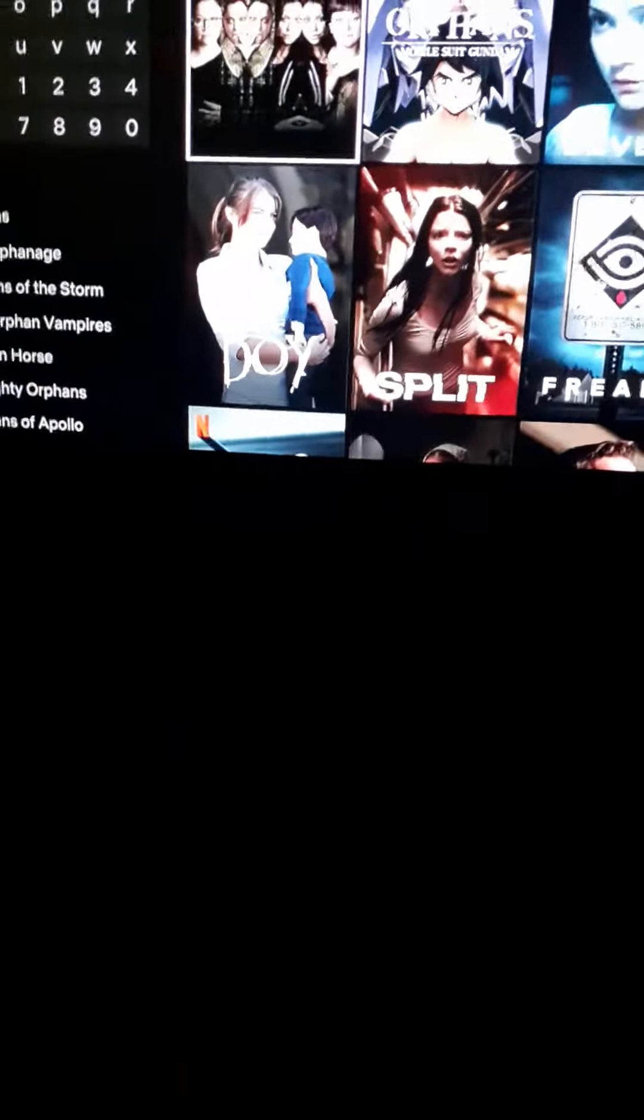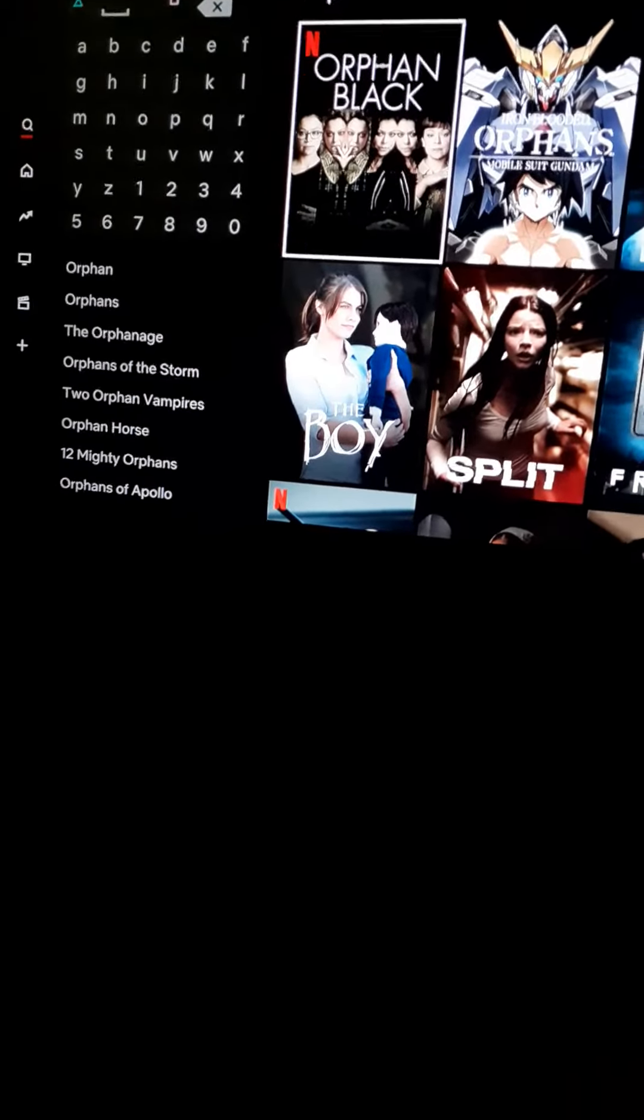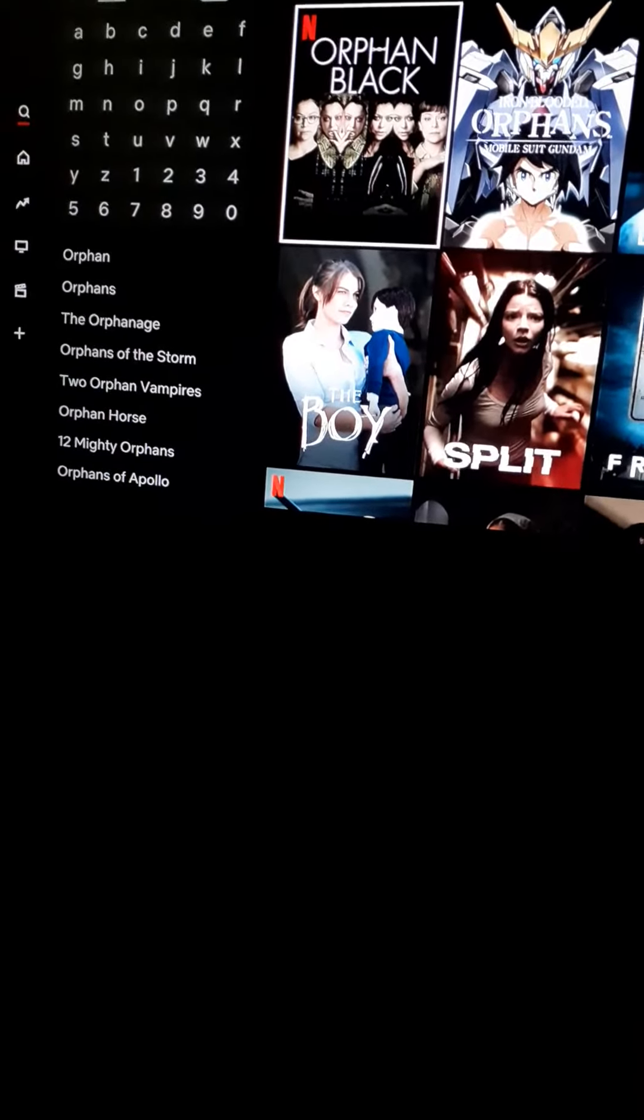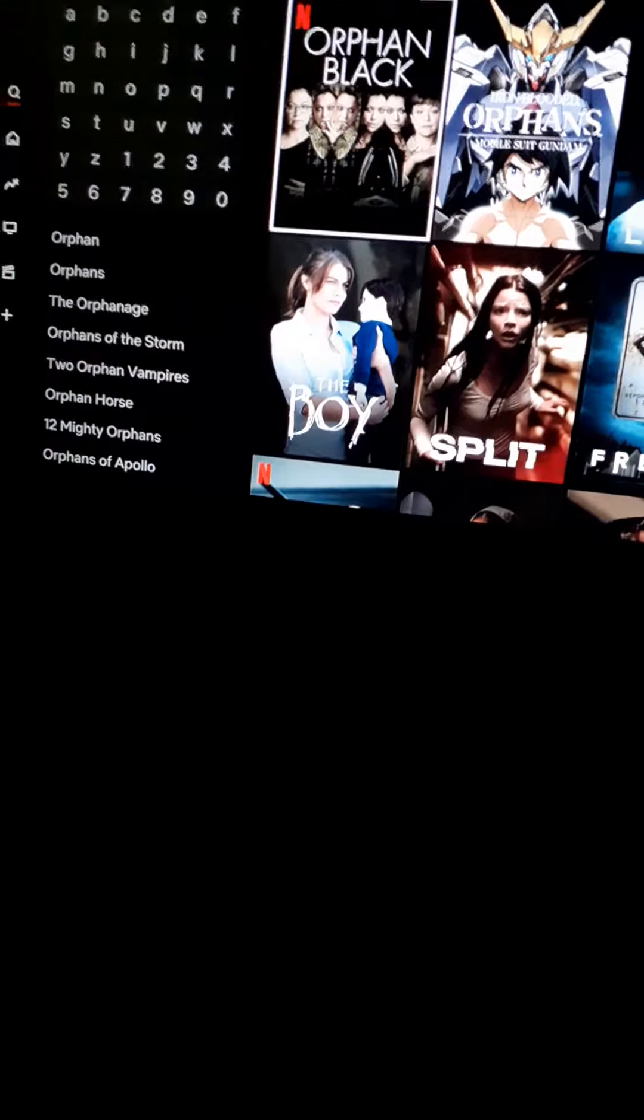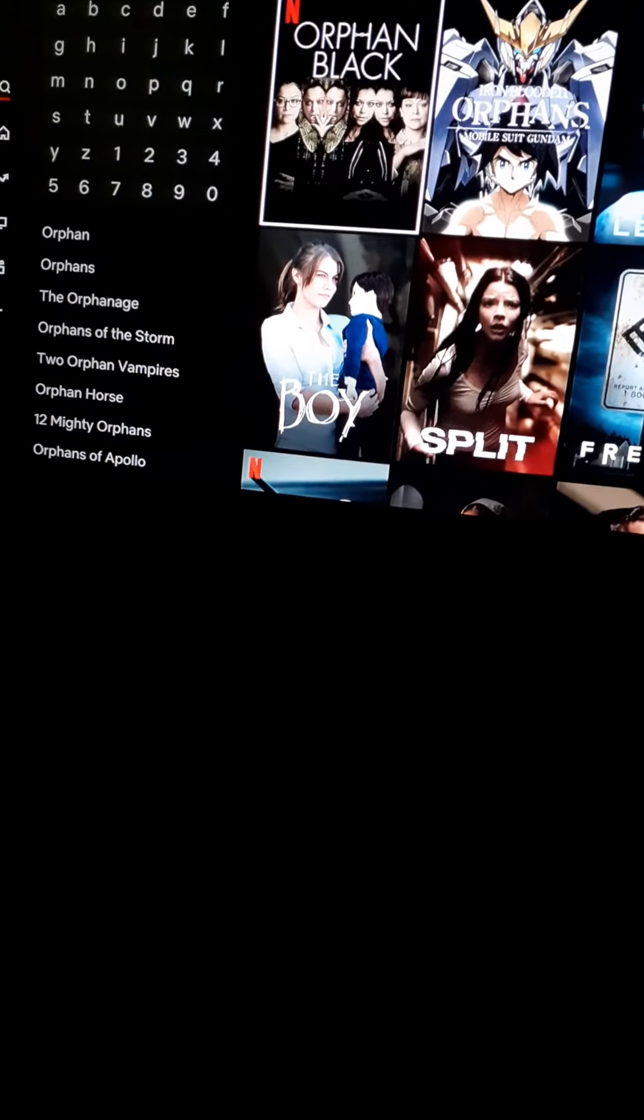Because it's not a Netflix original series. It's a BBC America original series that Netflix picked up for here. I don't know why BBC couldn't have done it here, but whatever.